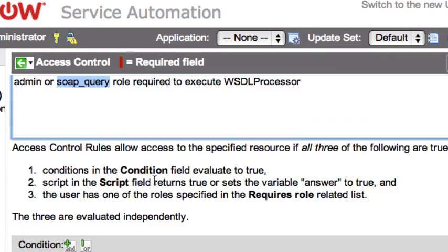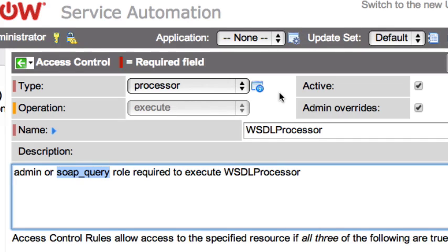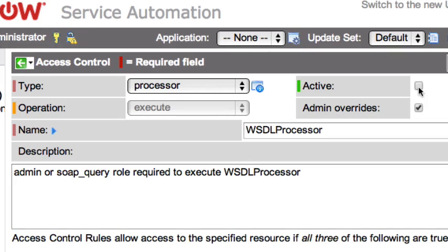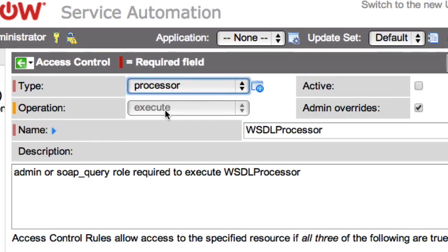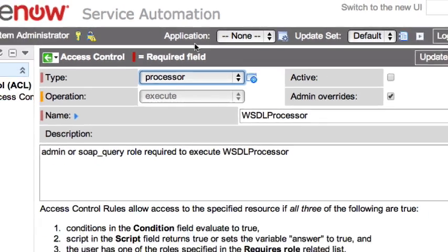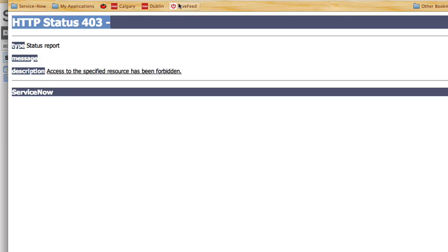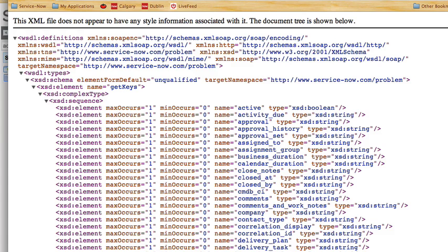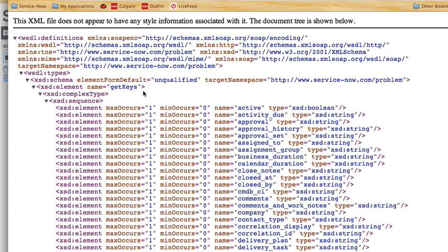Now if we want to allow an unauthenticated user to view the WSDL, in addition to unchecking that checkbox in the system properties, we need to come to the active field and deactivate this field on the access control. This essentially says anyone can see the WSDL document, so if we were to jump back into our other browser and go to the WSDL, as you can see without having to authenticate we were able to view that document.